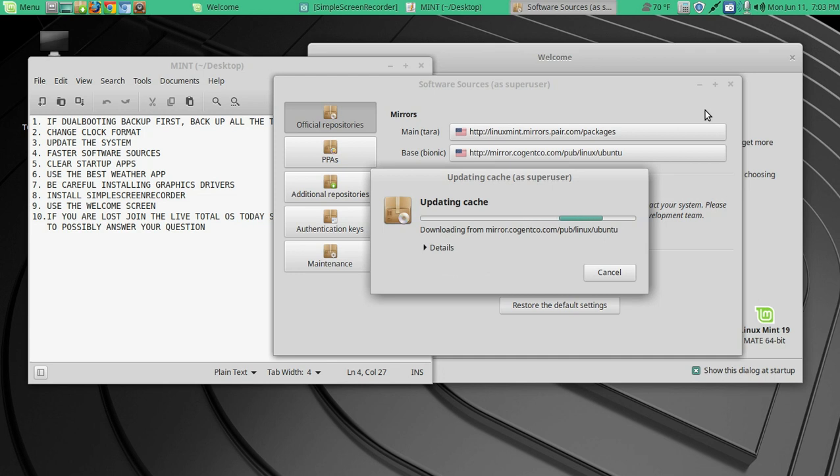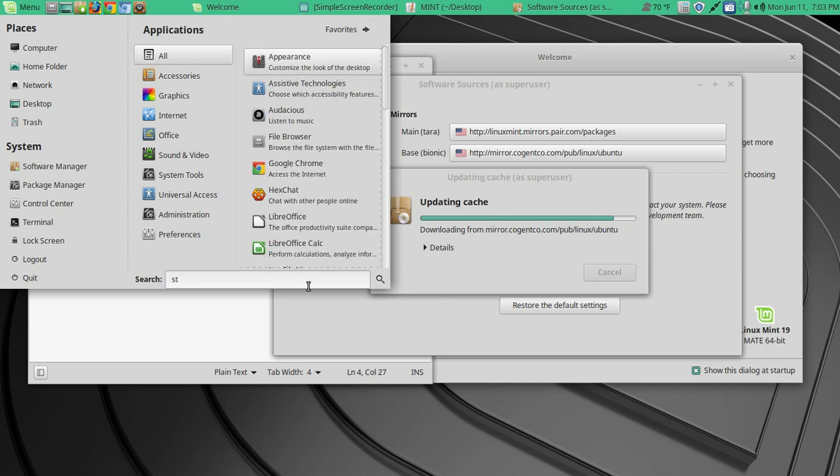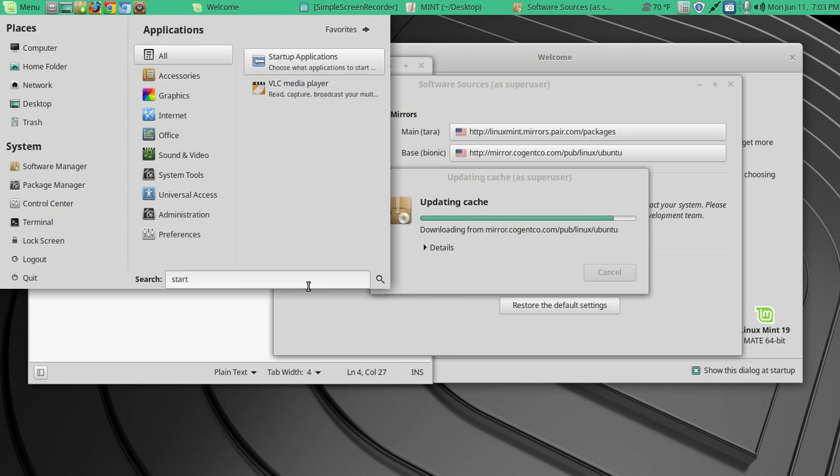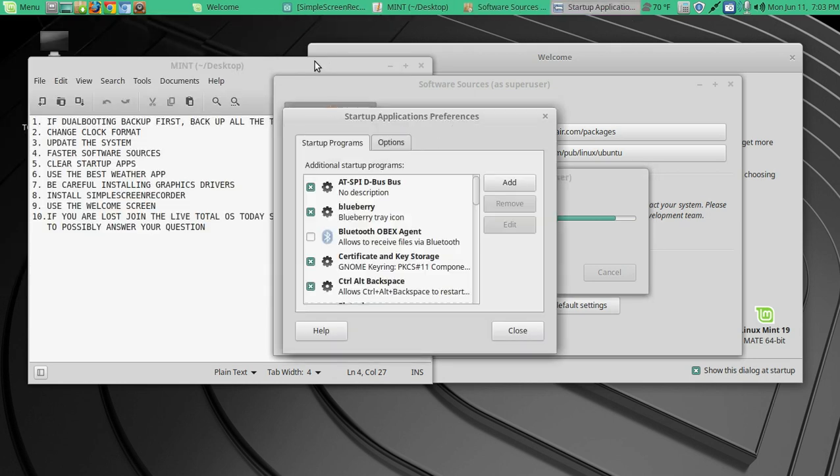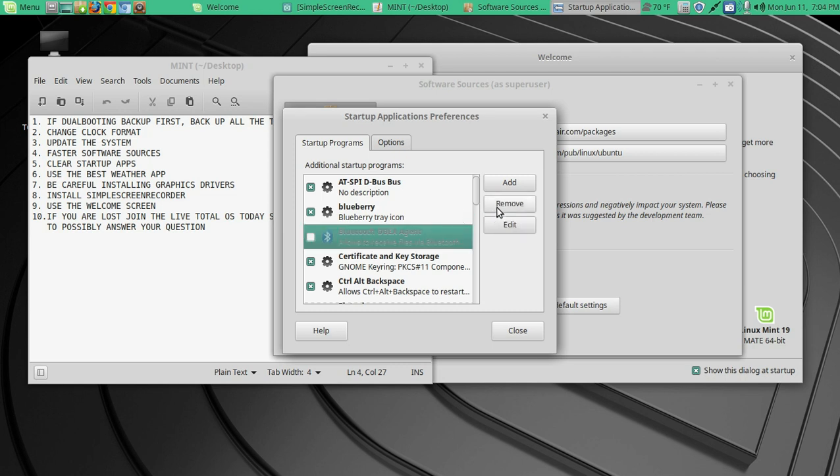All right, so we did the Finding Faster Software Sources. Let's speed things up by clearing some of the startup apps. So click Menu again. We can type Start, Startup Application. Personally, I uncheck or unclick some of these startup apps. If I click that, I can also do Remove. But you may want to take a look at this.